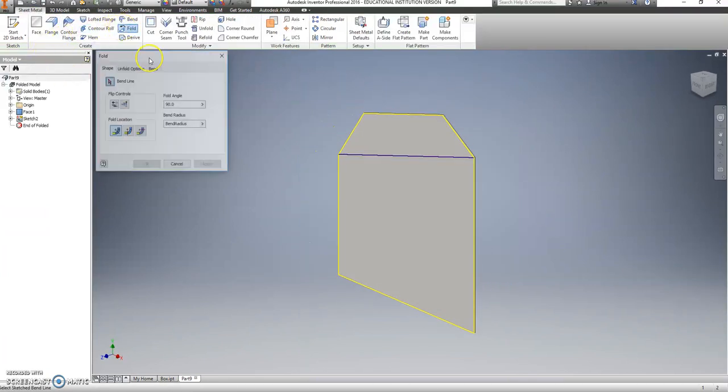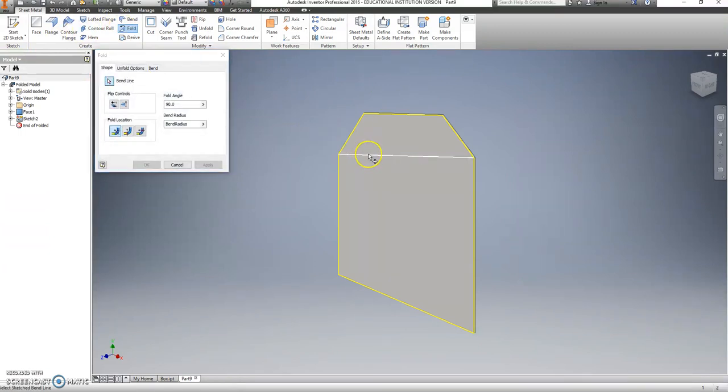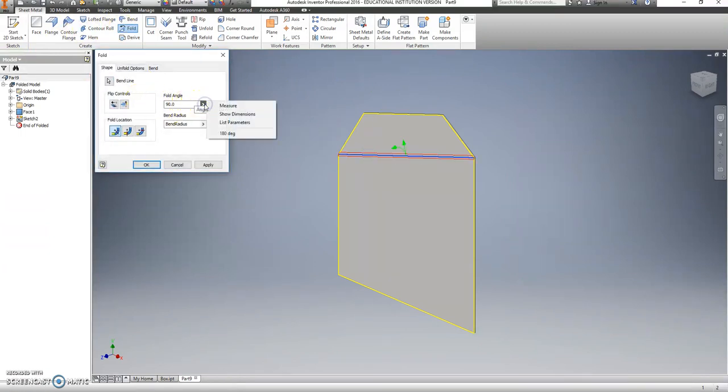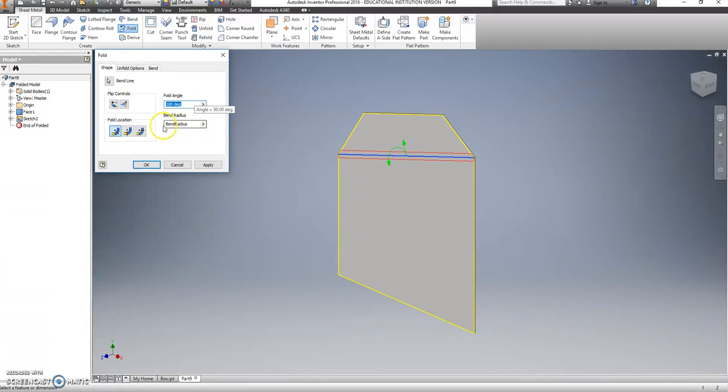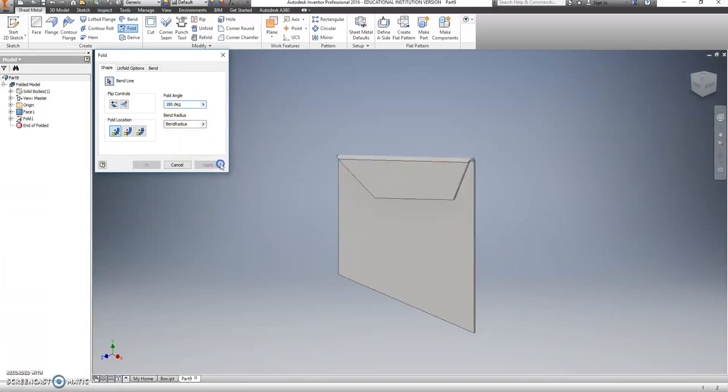And this time when we go to fold, we want this to be 180. And that's a good direction for it. Okay.